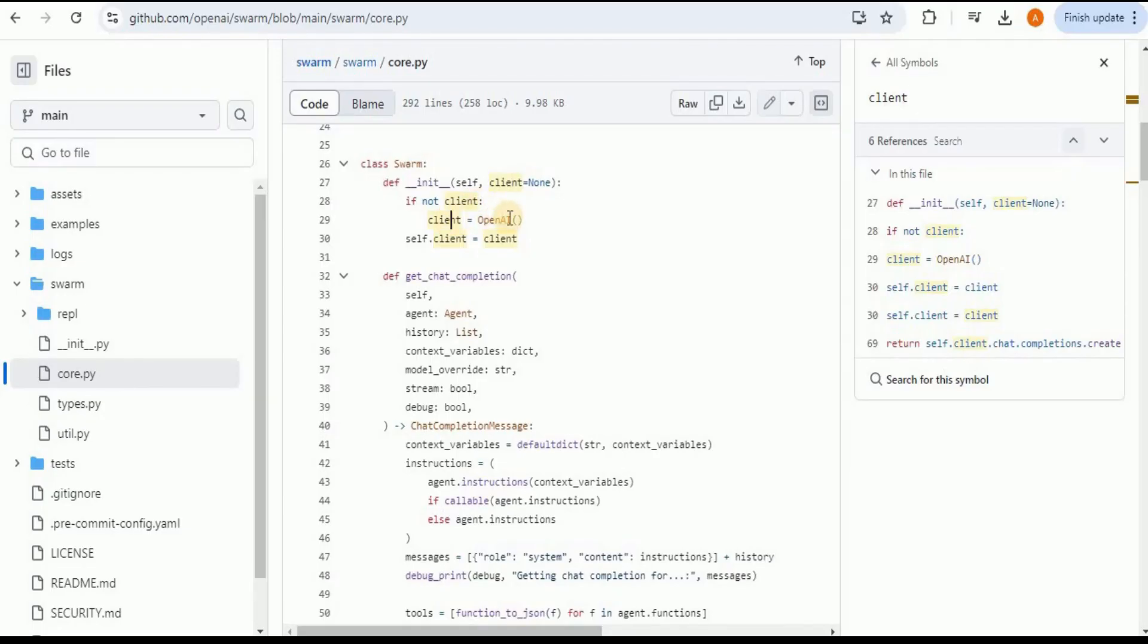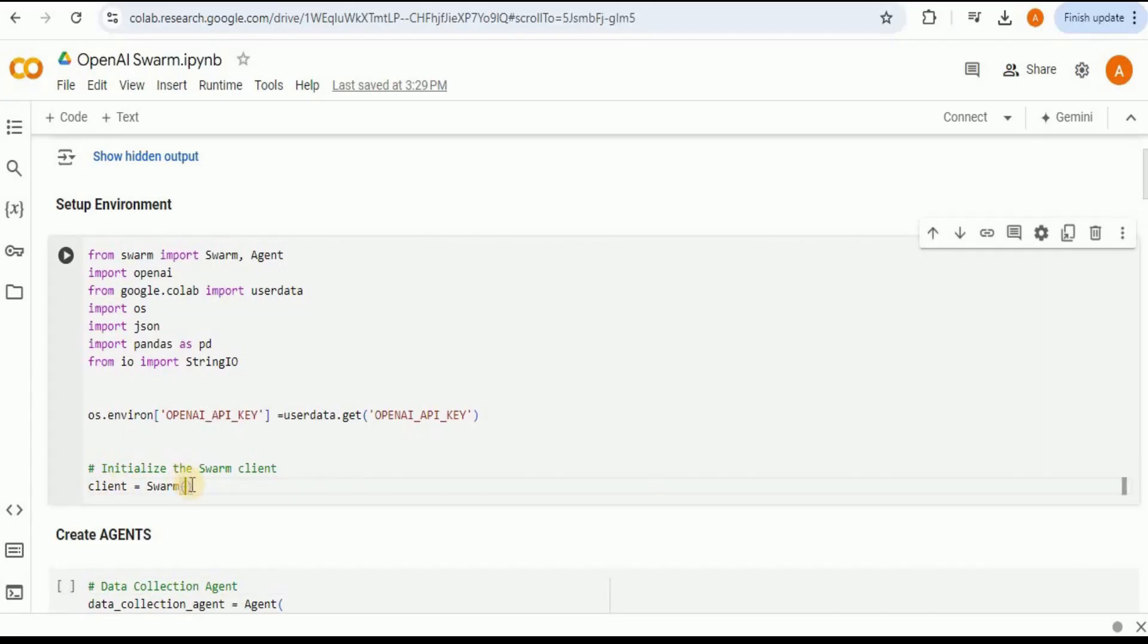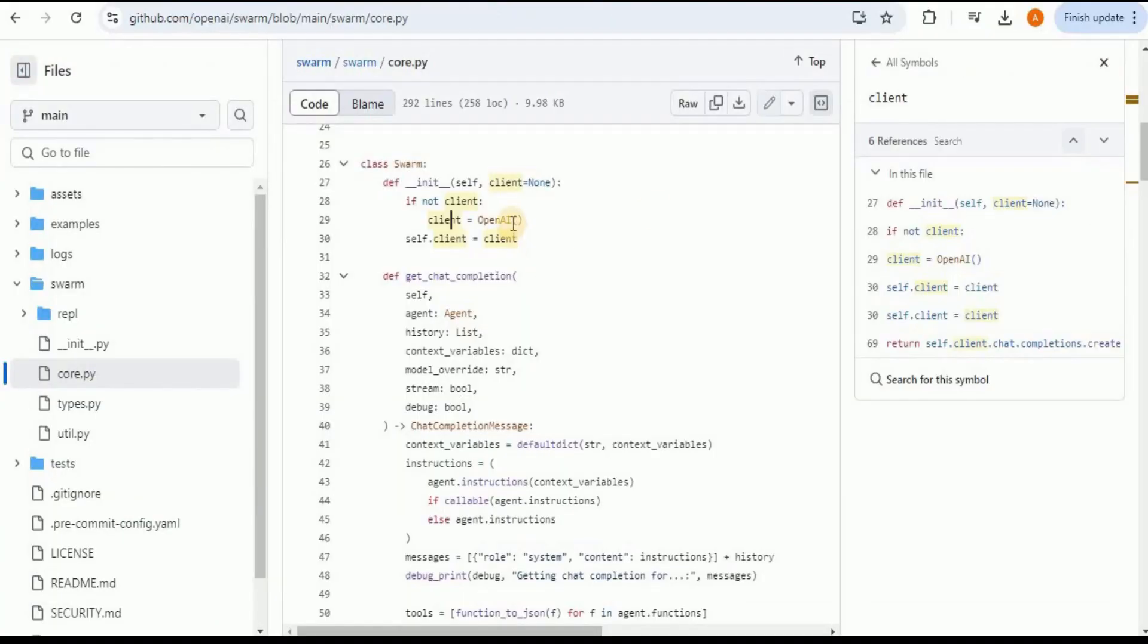So previously if you look at this code here, once we are initializing the Swarm we are not passing anything right here. So since there is no client, by default according to this code it is going to set the client to be equal to OpenAI and all the requests will be passed to the OpenAI using its API key.